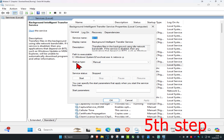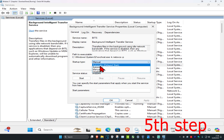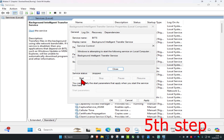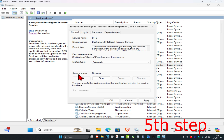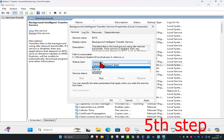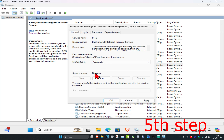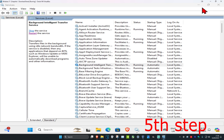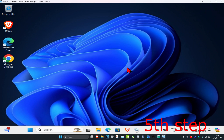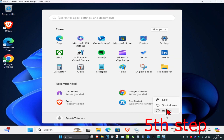Change the Startup Type to Automatic, then click Start, which will make the service status Running. Click OK. Once you've completed all the steps, restart your computer and the problem should be fixed.